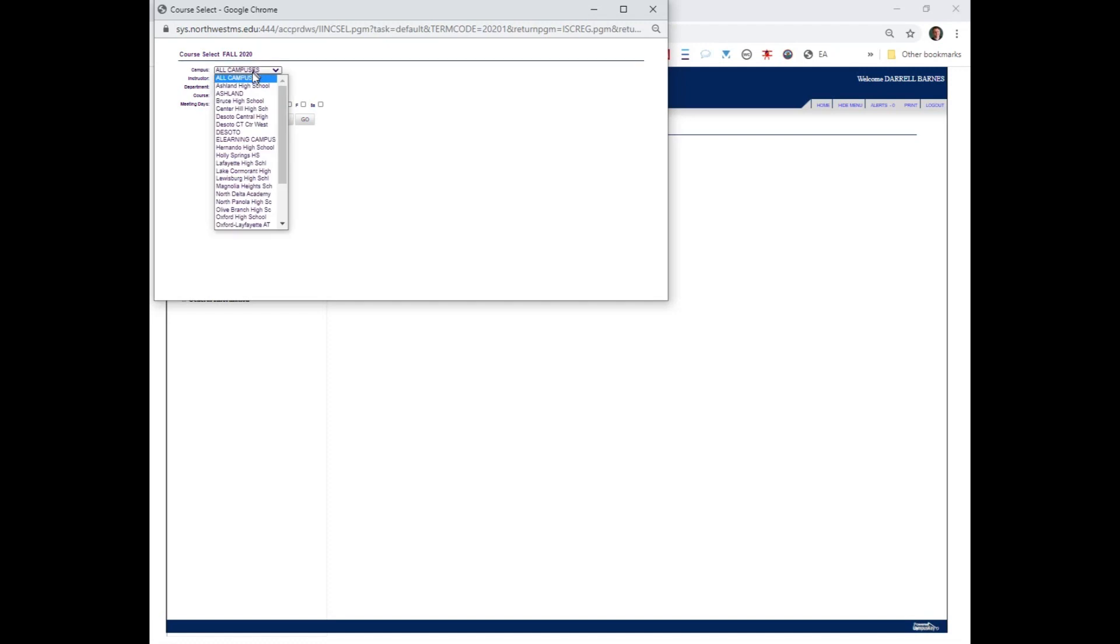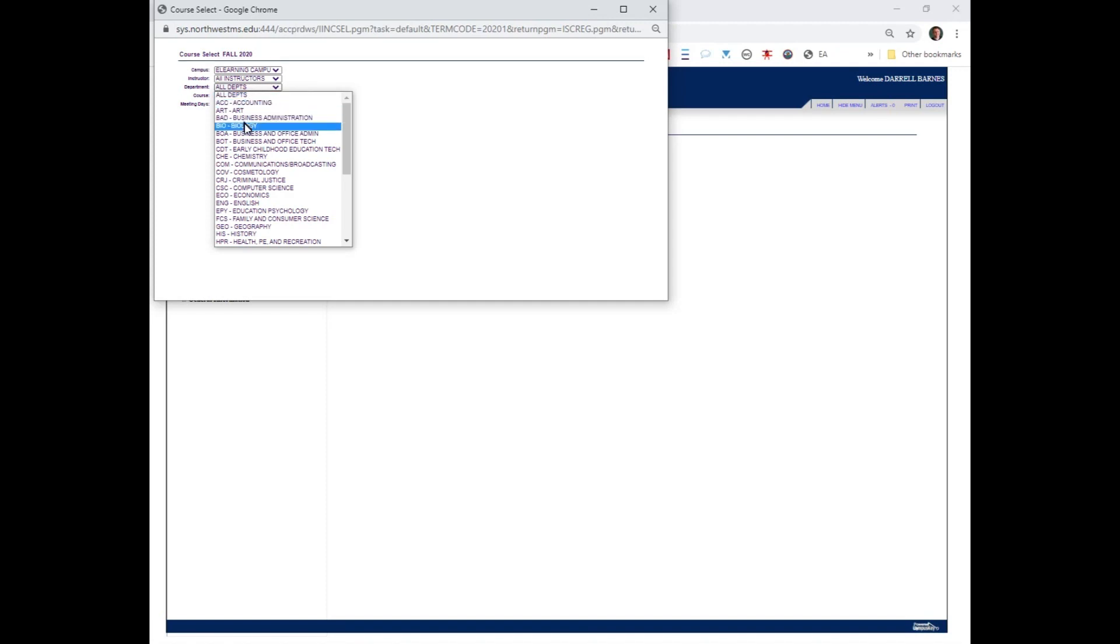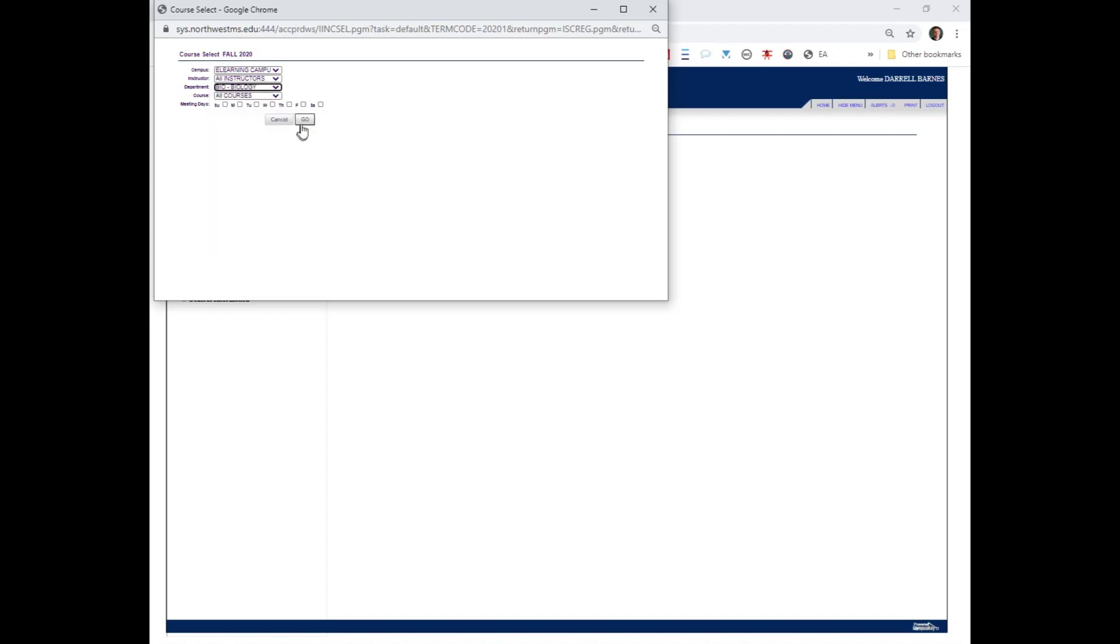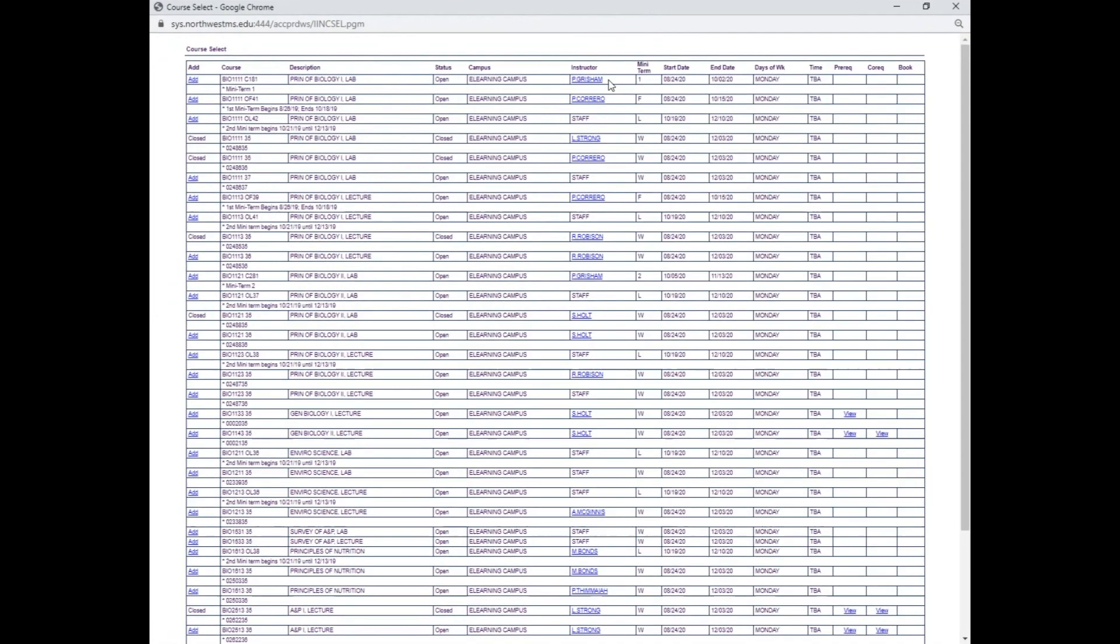I want to take this online so I'm going to take e-learning. If I wanted to take it at another campus, I could pick that. But I want an e-learning class and remember it's bio. So I'm going to click that and click go.